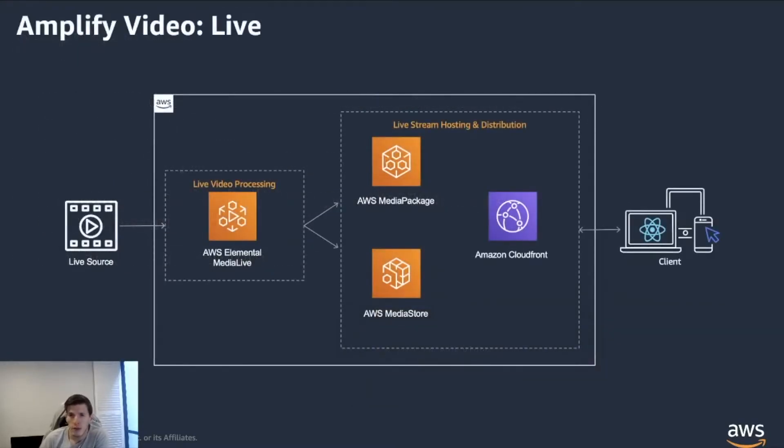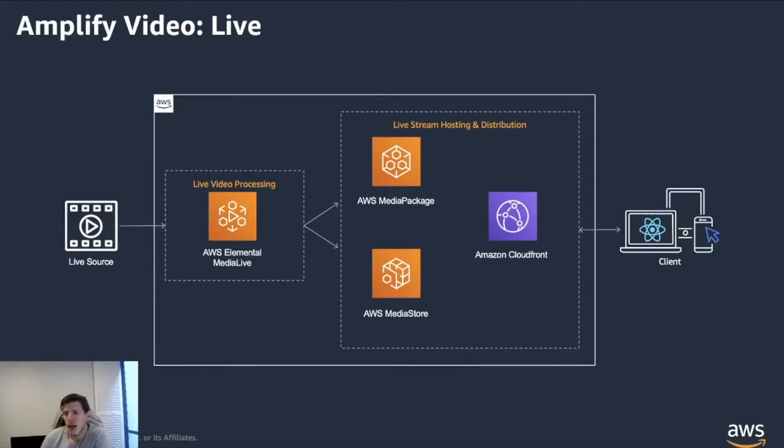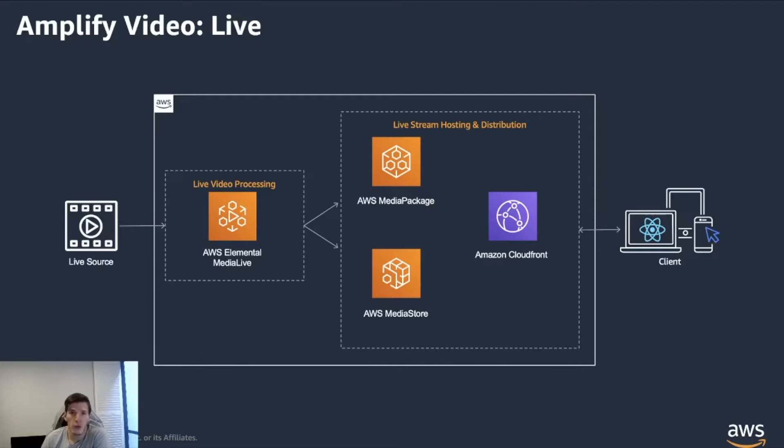The first one is a live use case. This is using the Elemental suite of services. So in the case that you have a high amount of users and you really need high customization, the Elemental suite is the way you want to go.